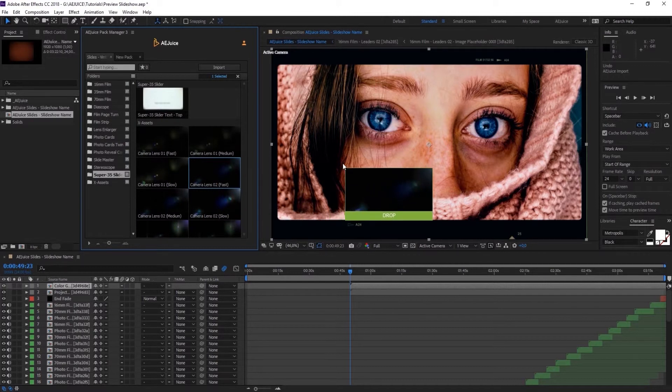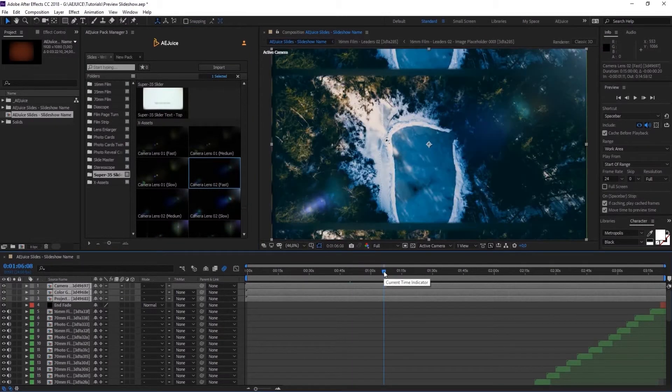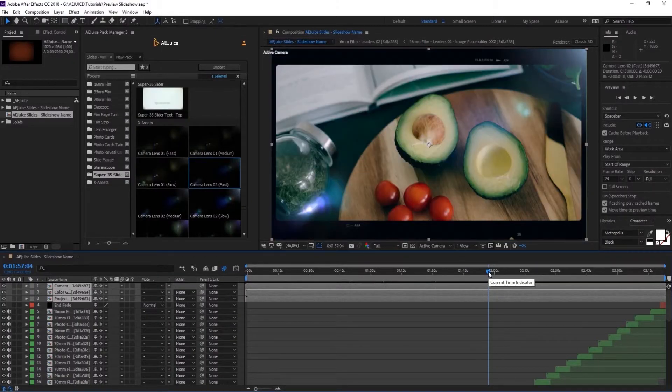Now please keep in mind, even though these presets can improve the look of your slideshow, they can also increase the render time.